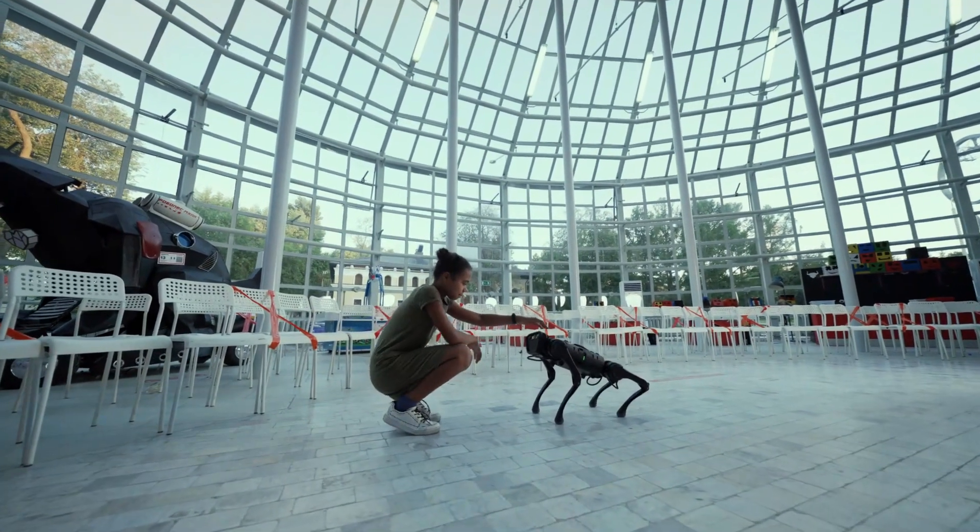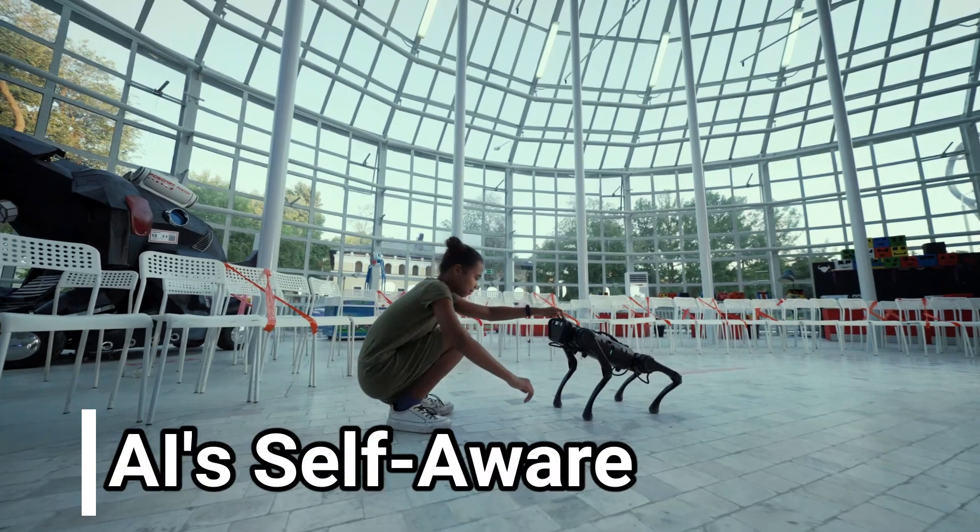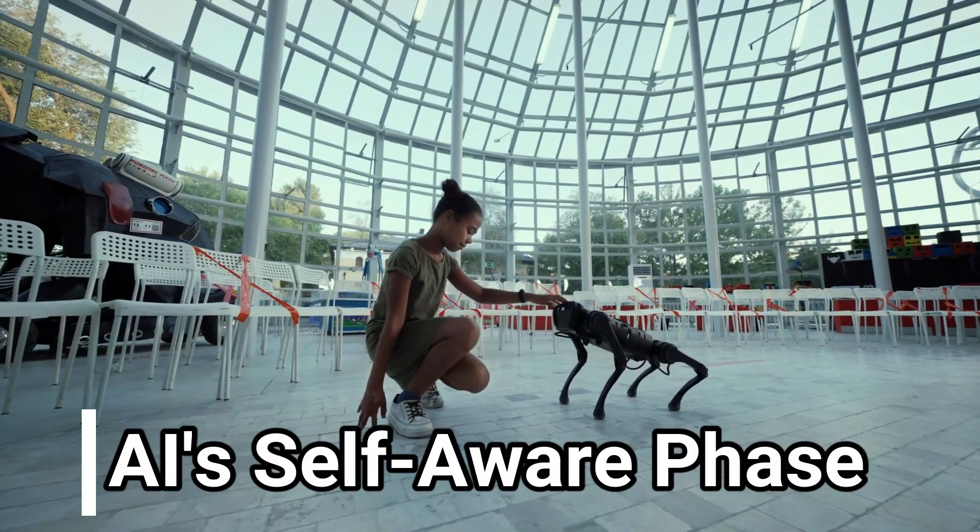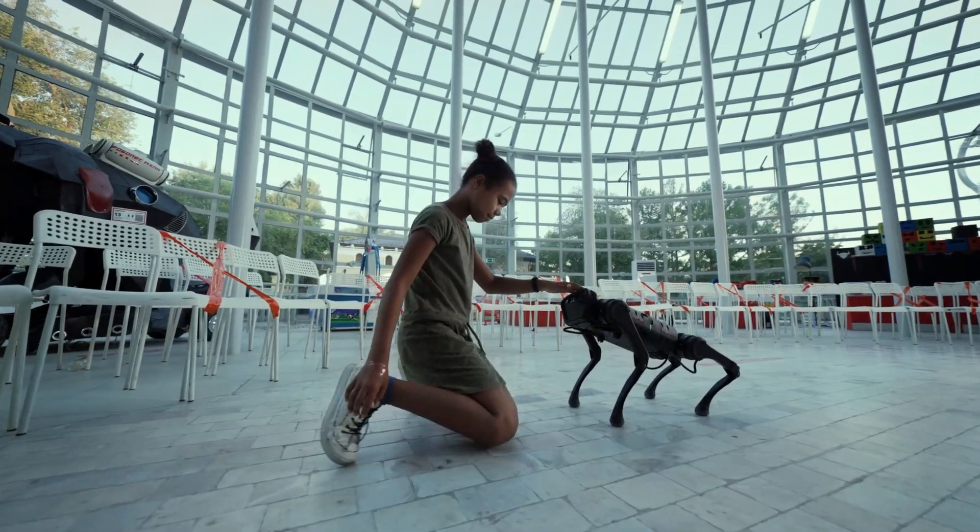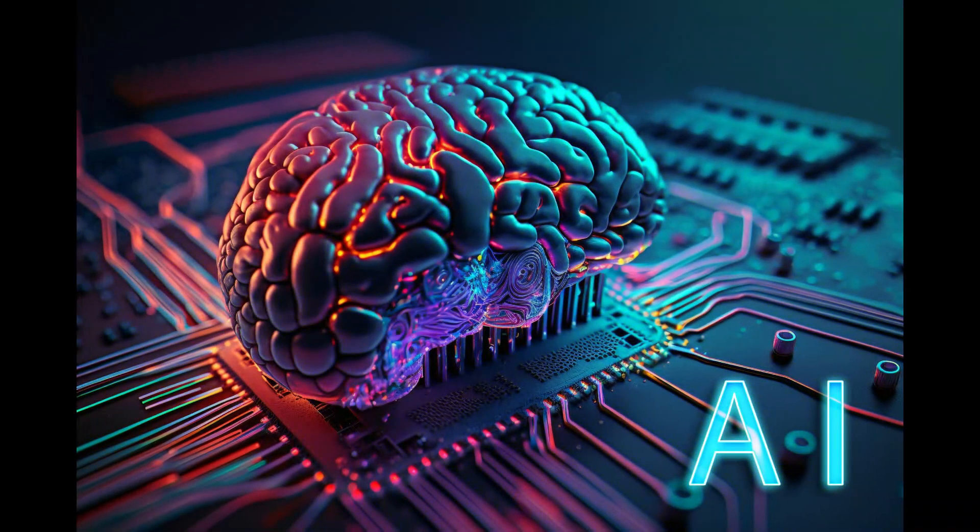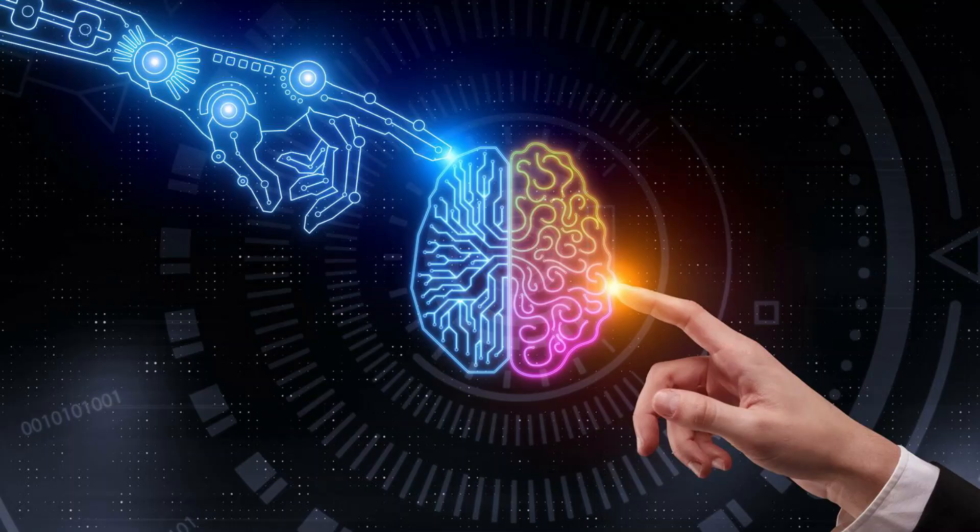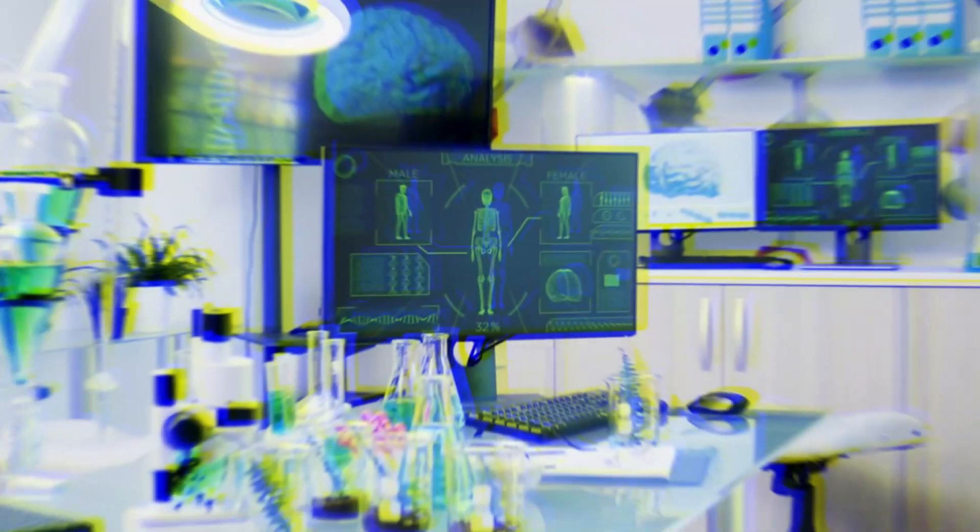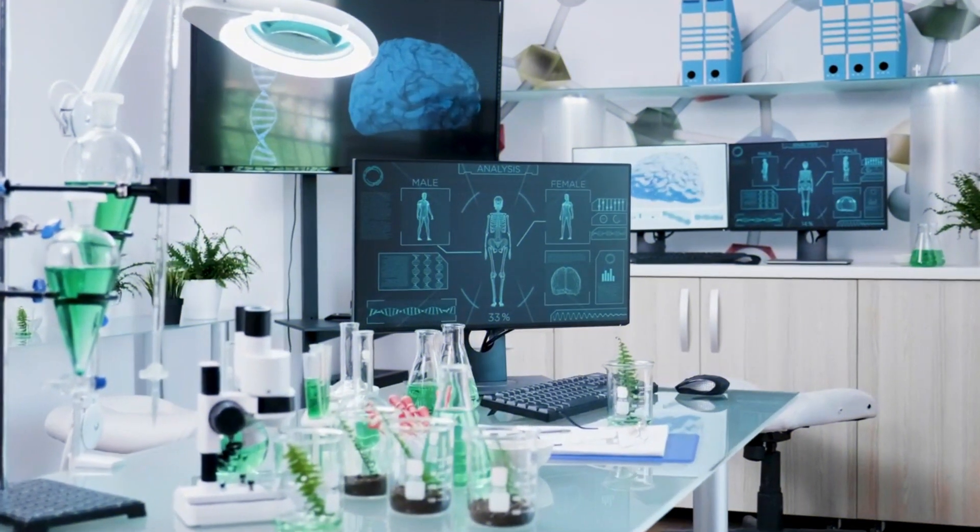The intrigue deepens as we reach stage 5, the self-aware phase of AI. Think about it: AI that understands its own internal state, just like introspection in humans. These systems can reflect on their experiences and interactions, adding a layer of complexity to the AI narrative. While we're not talking about self-awareness like in sci-fi movies, this stage opens doors to fascinating possibilities.